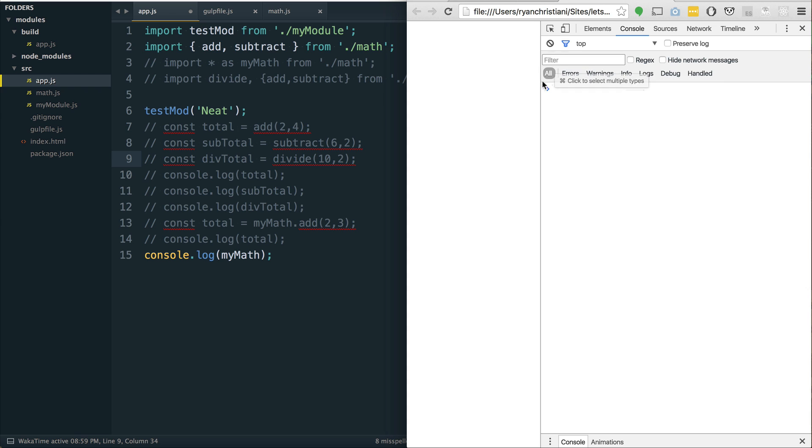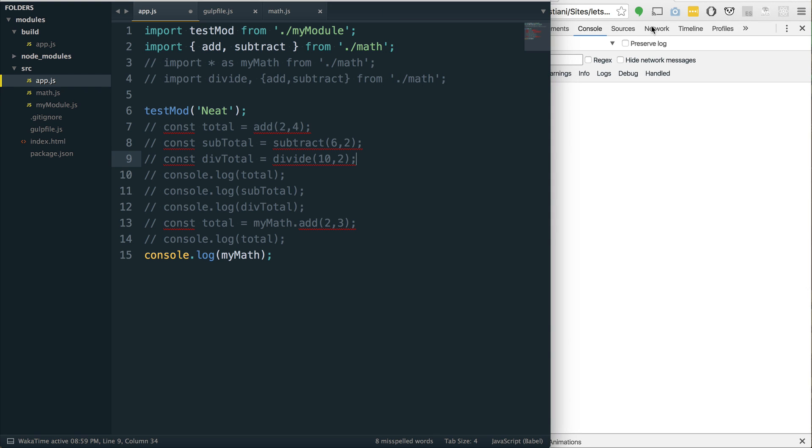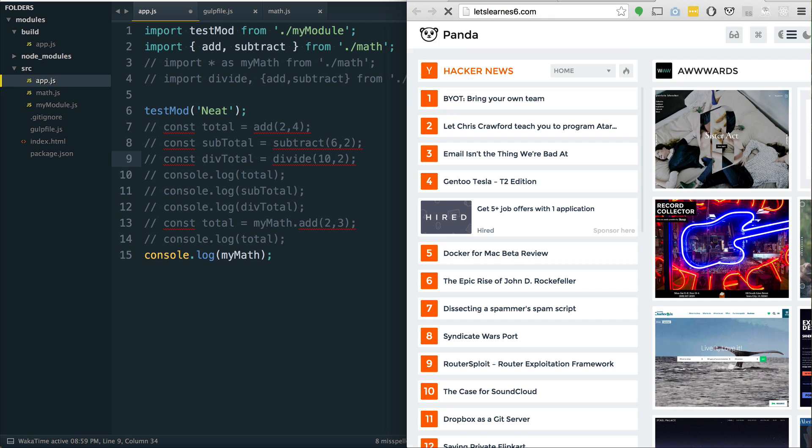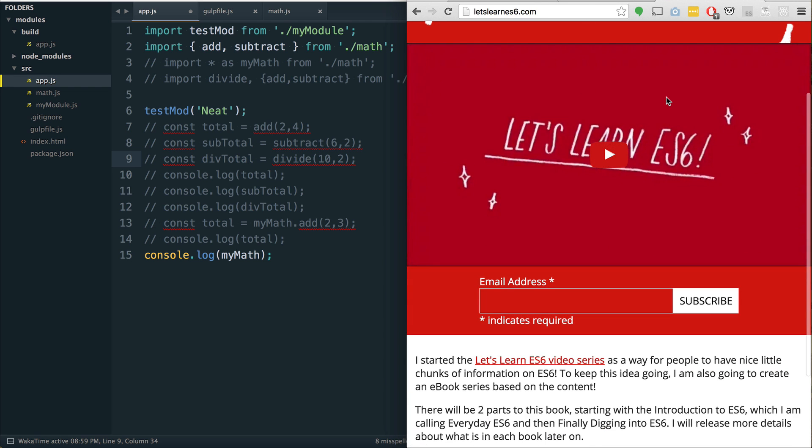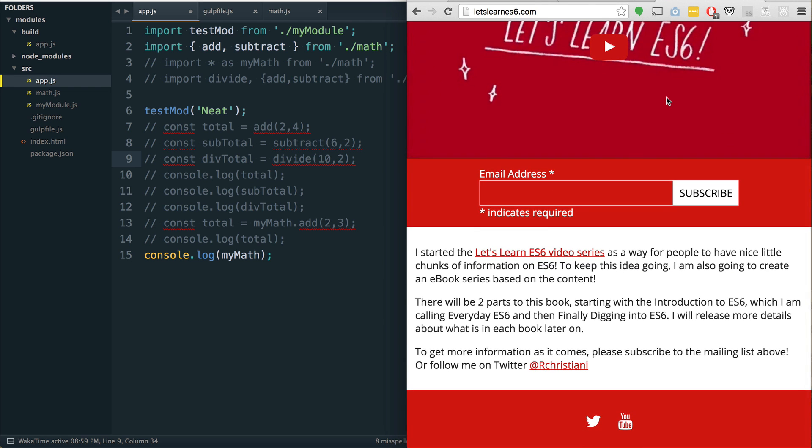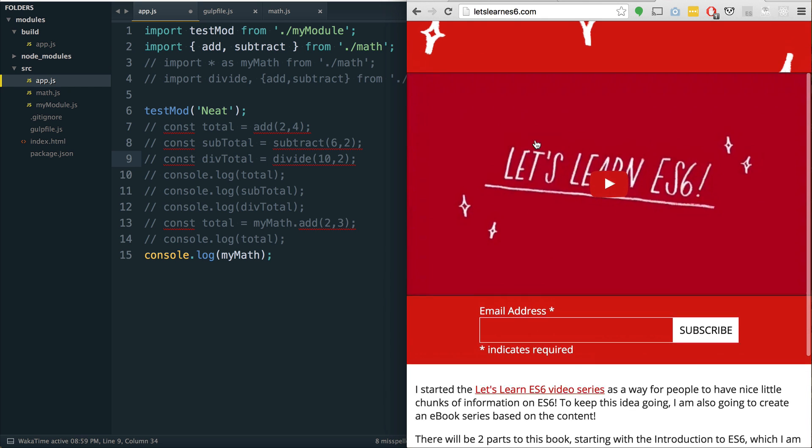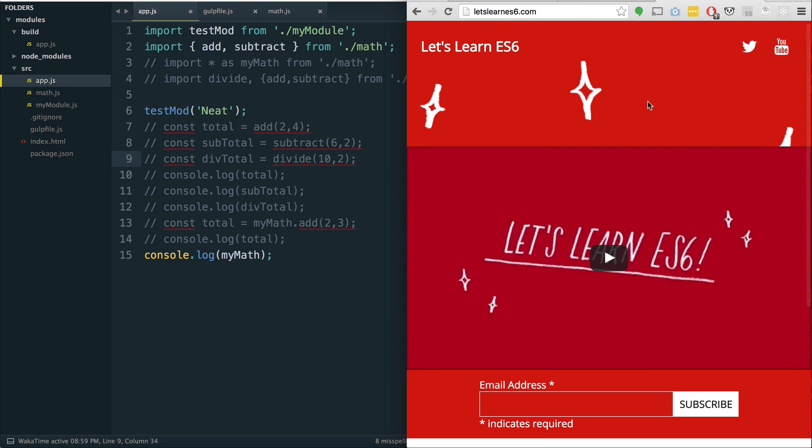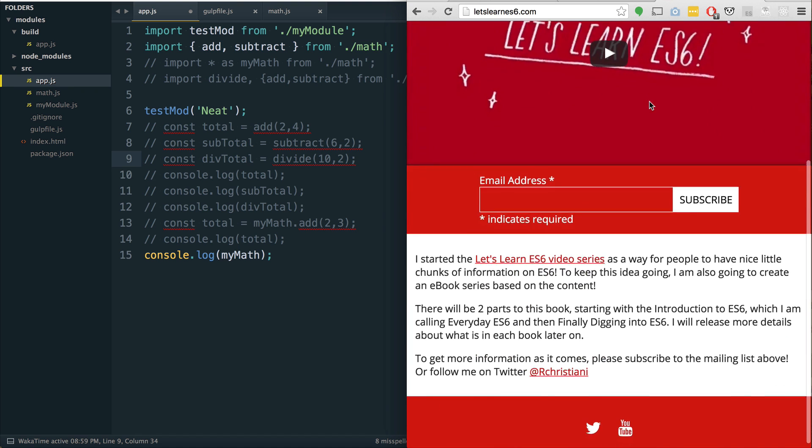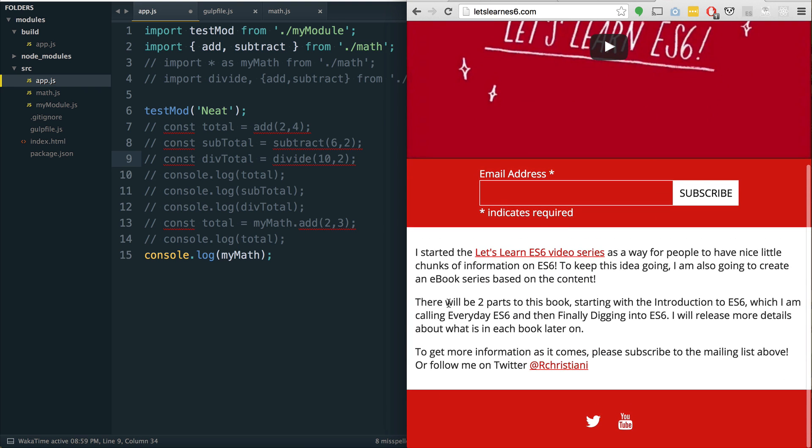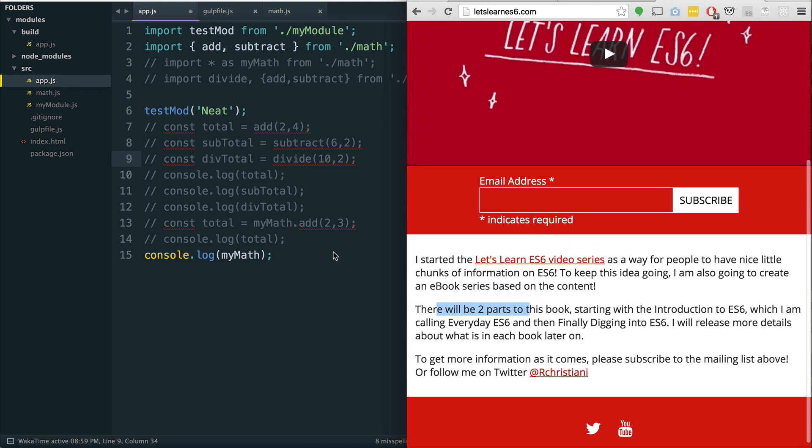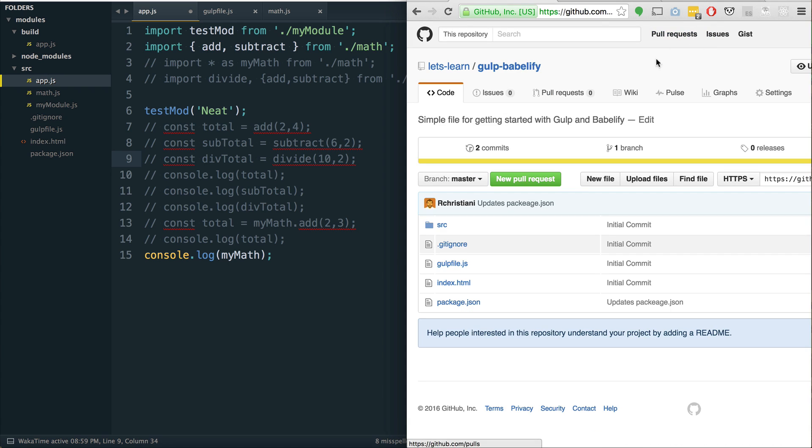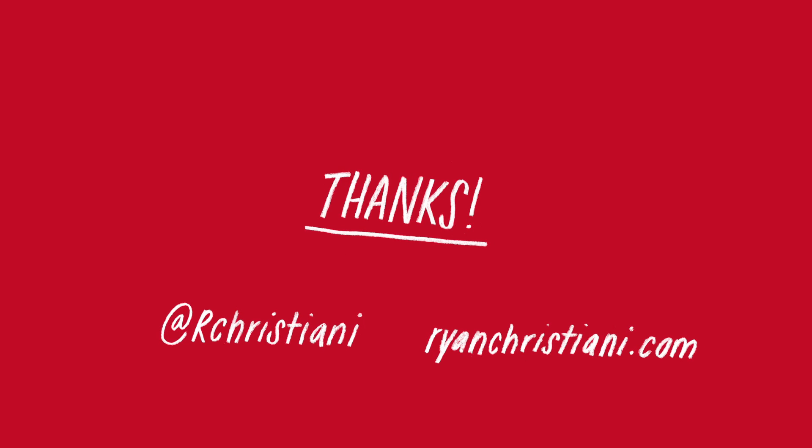So, I hope you learned something today about modules. Head over to letslearnes6.com. This is a website where I will be putting information about a book I'm writing. Basically, I'm going to take the content I've been using on these videos and kind of put it into a more structured manner in the form of a book. The whole idea is to keep it really approachable, really nice little chunks of information for you. If you haven't subscribed below, subscribe to this channel. Follow me on Twitter at rchristiani. And other than that, I'll see you next time. Bye bye.